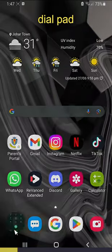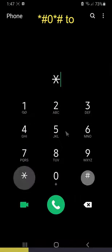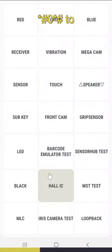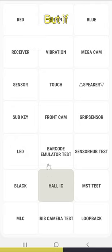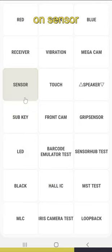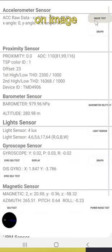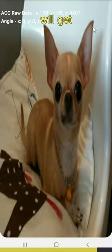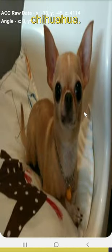If you have a Samsung device, go to the dial pad and type *#0*# to get all these options that you can fiddle with by yourself. But if you click on sensor test and click on image test, you will get a picture of a chihuahua.